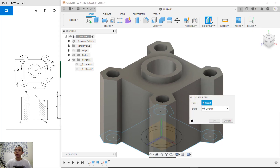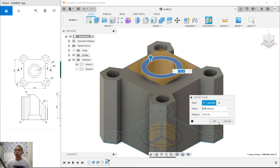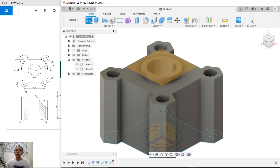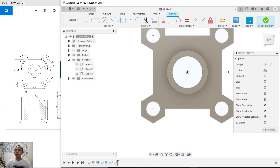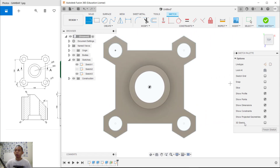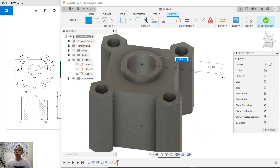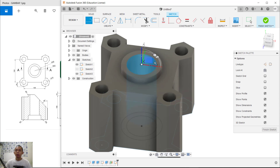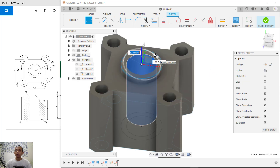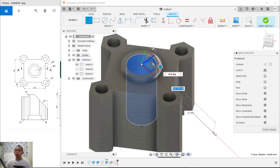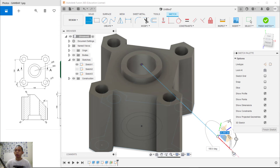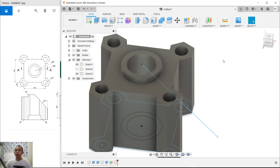Next, I will create a new plane. Click the Offset Plane icon, click on this face, and click OK. Create a sketch on this plane. Activate the 2D sketch view and create lines. Create a line from this point, then create another line and set an edge or angle of 45 degrees. Move to this point and click OK, then click Finish Sketch.